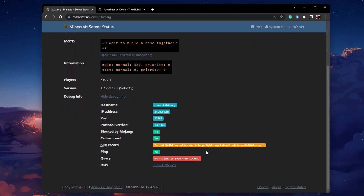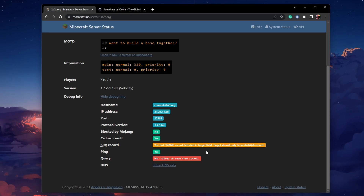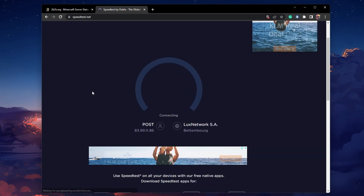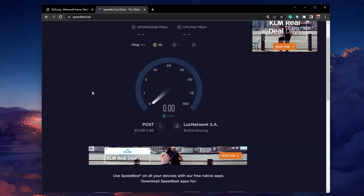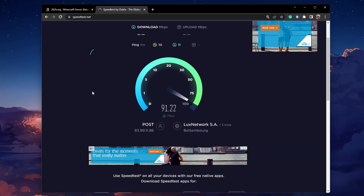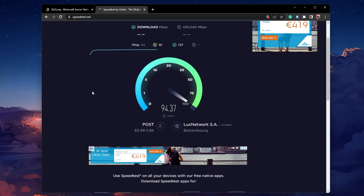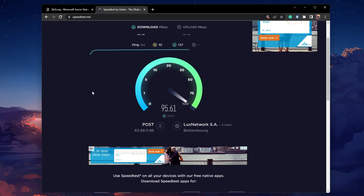In case the server is up and running, then the issue might be related to your own network connection. Make sure to test your connection by visiting speedtest.net. A normal upload and download speed without interruption is important to have a stable gaming experience. Especially your ping should remain below 100ms.